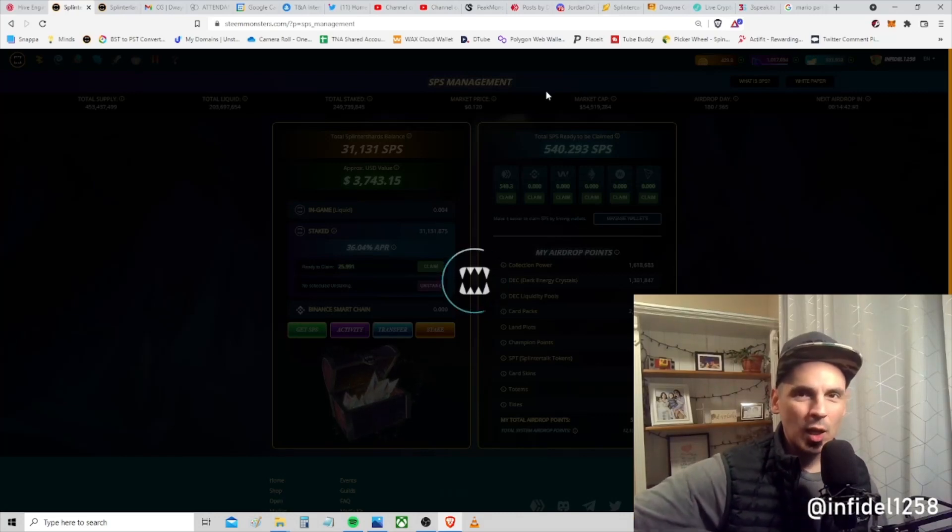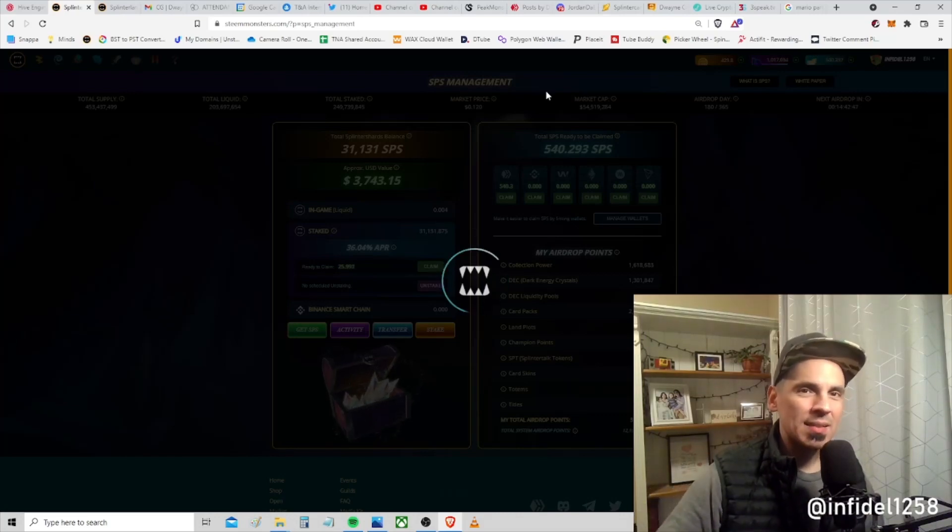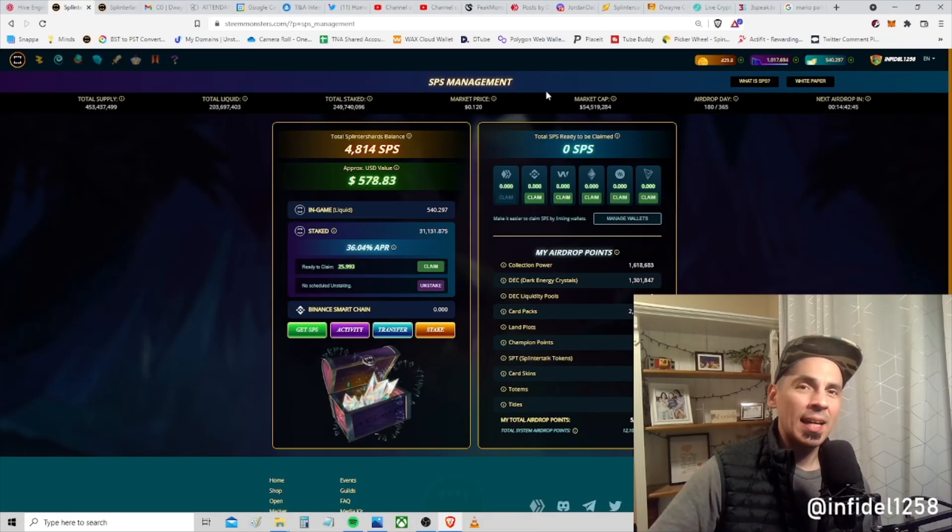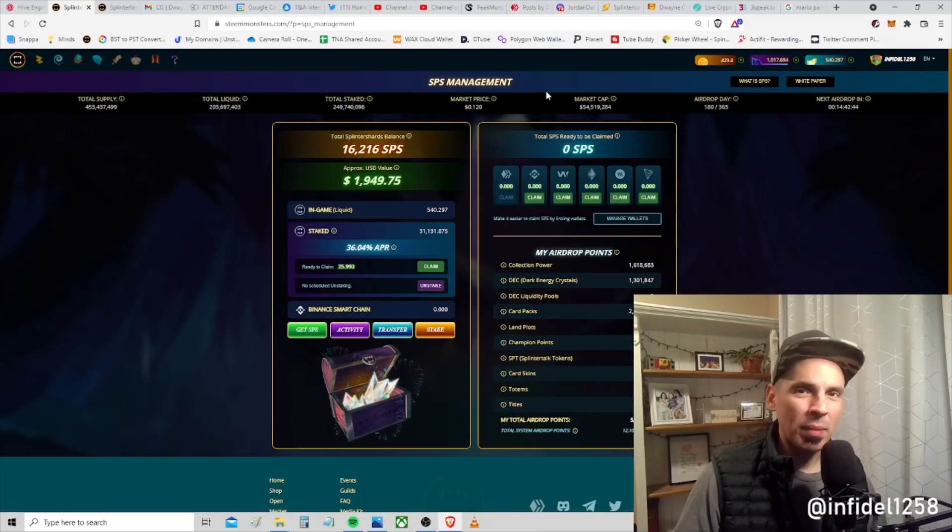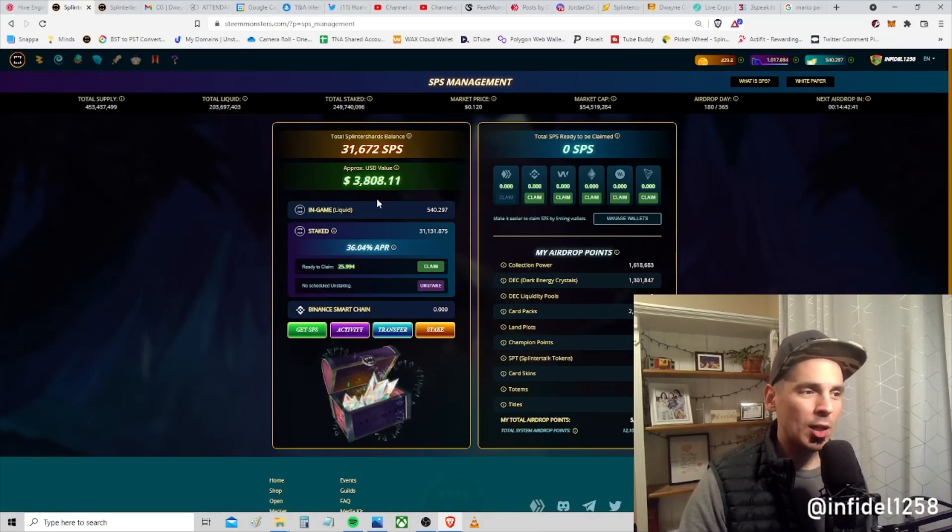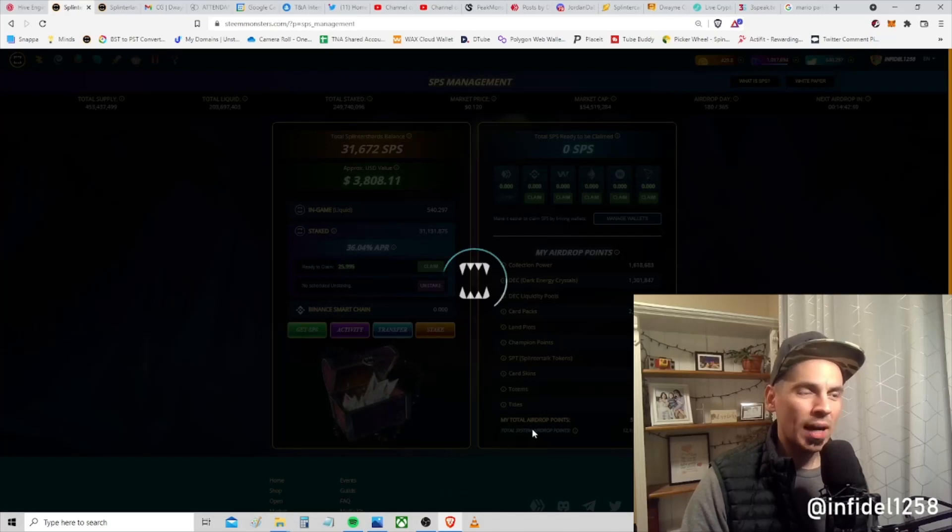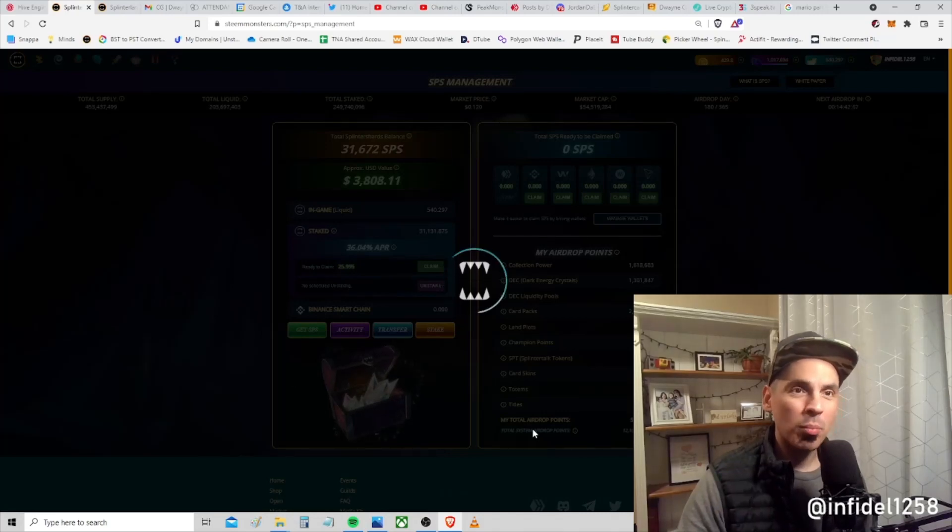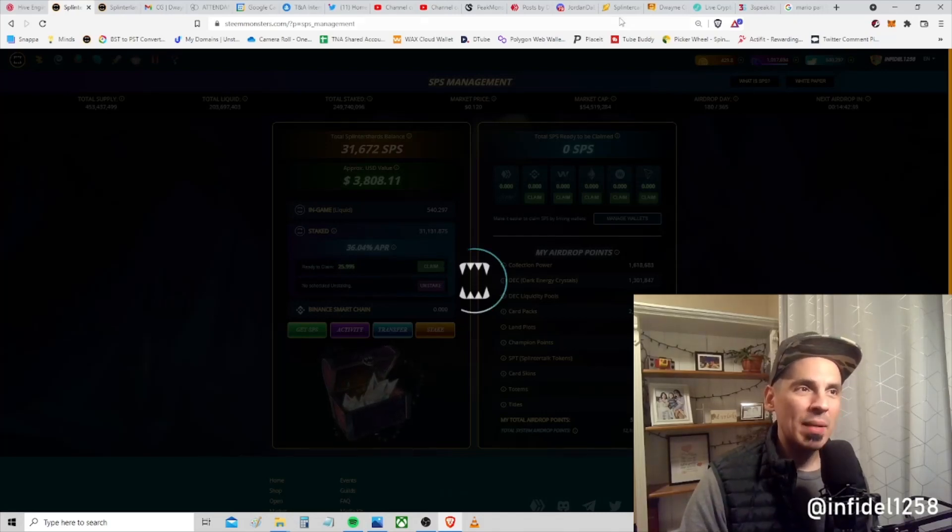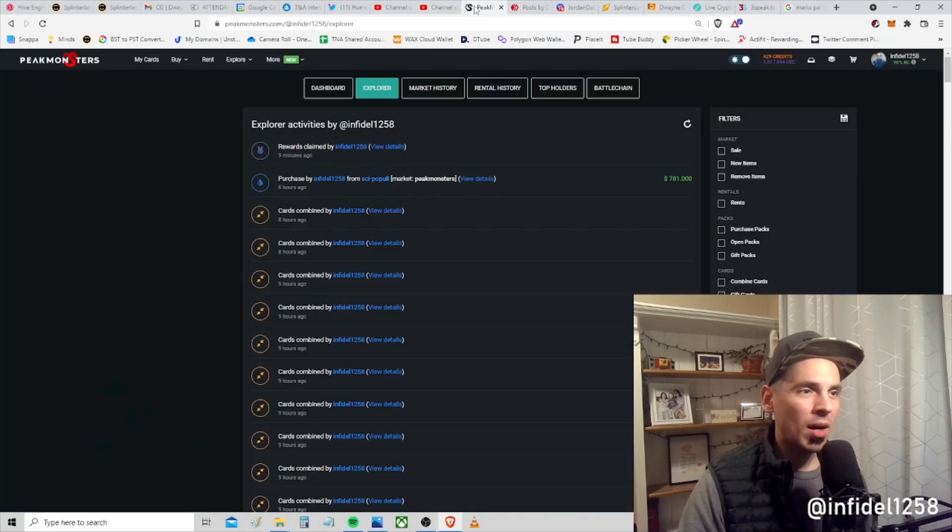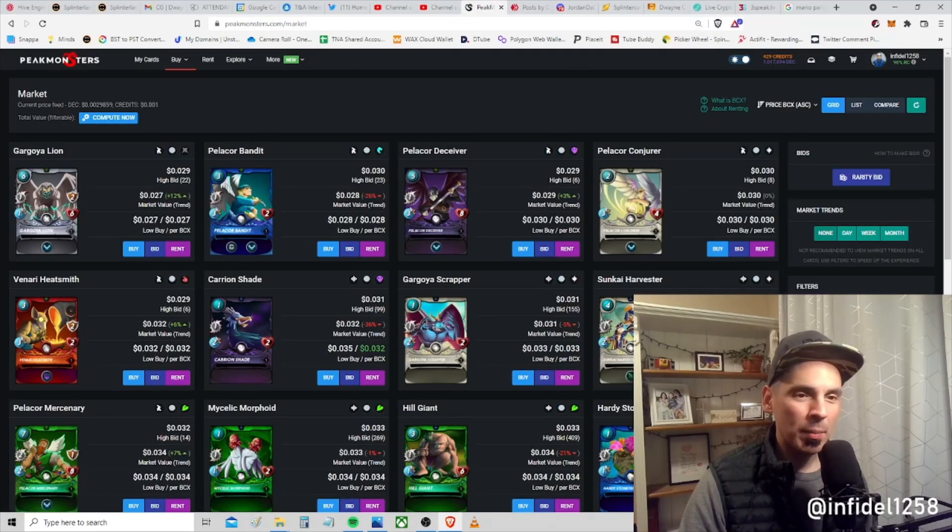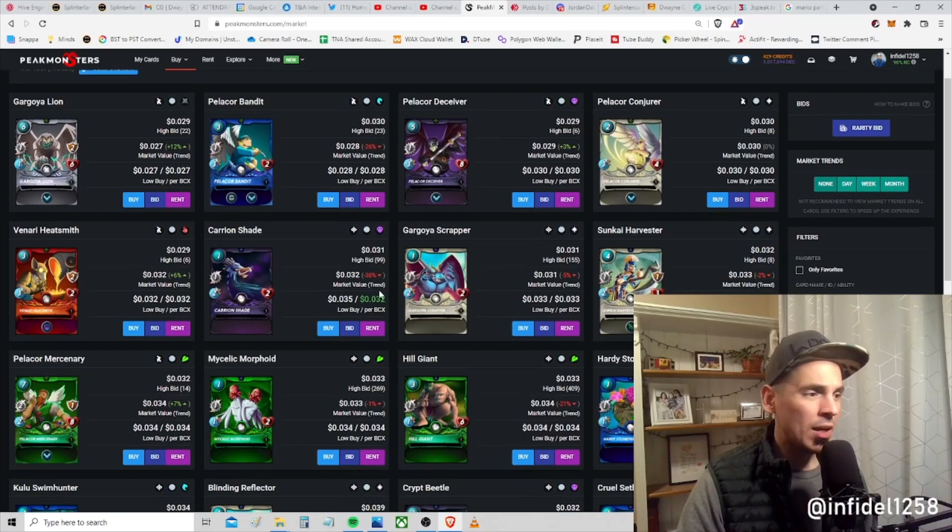What I want to show you next is one of the incidental benefits you get out of just sitting on so much DEC. I hold it because I want the airdrop points, but there's a side benefit when I come over to Peakmonsters and log in and go over to the buy market.